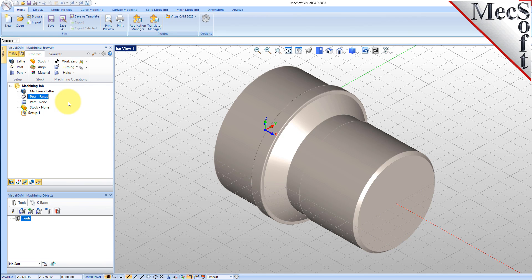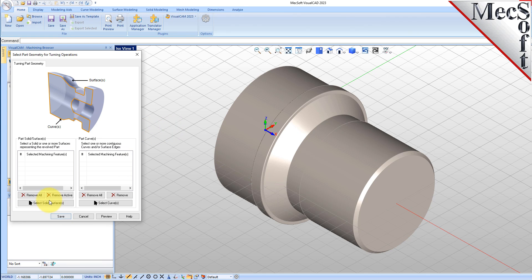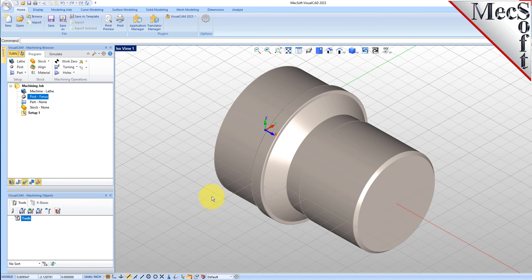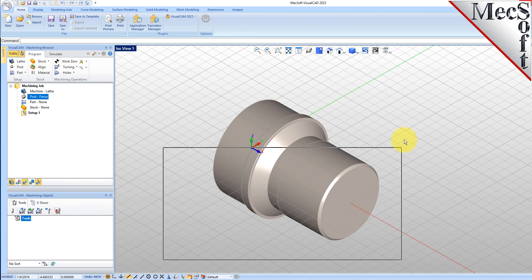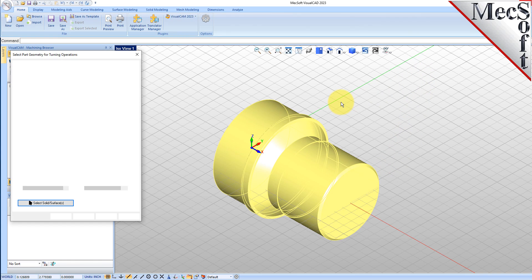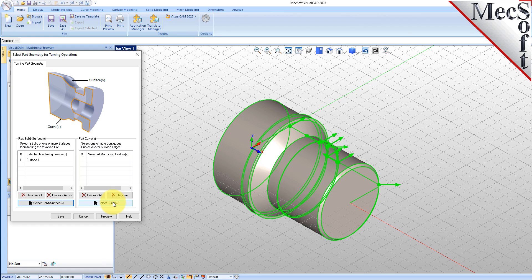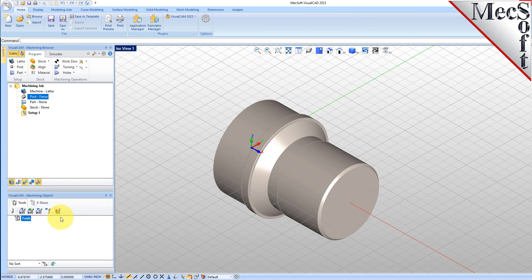Now we'll define the part geometry. From the Program tab, select Part and then select Turn Part to display the dialog. Pick the Select Surfaces button. The dialog is minimized and allows us to select part objects. Select the entire 3D solid and then right-click or press Enter to accept the selection. The dialog reappears and lists the selected surfaces under Selected Machining Features. Now pick Save. The part is now defined and listed under the Machining Job in the Machining Browser.